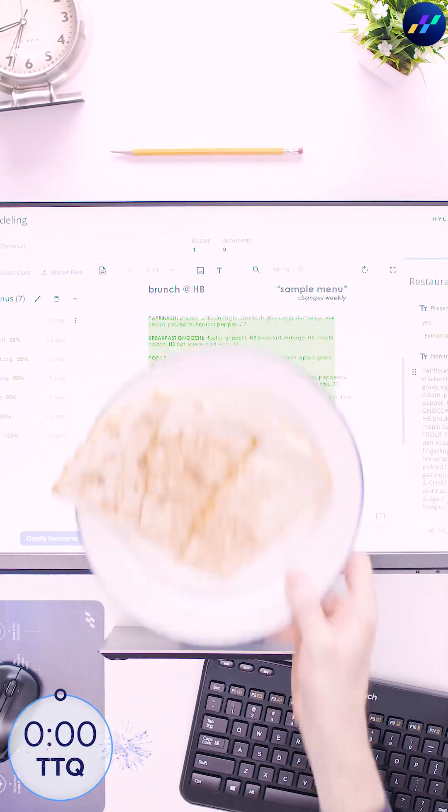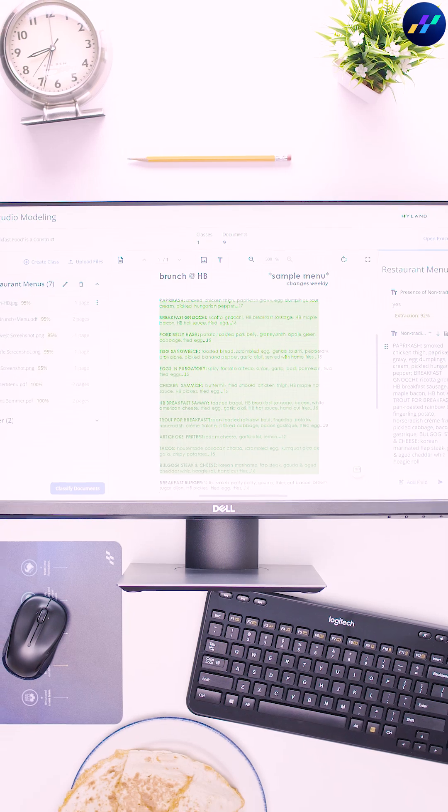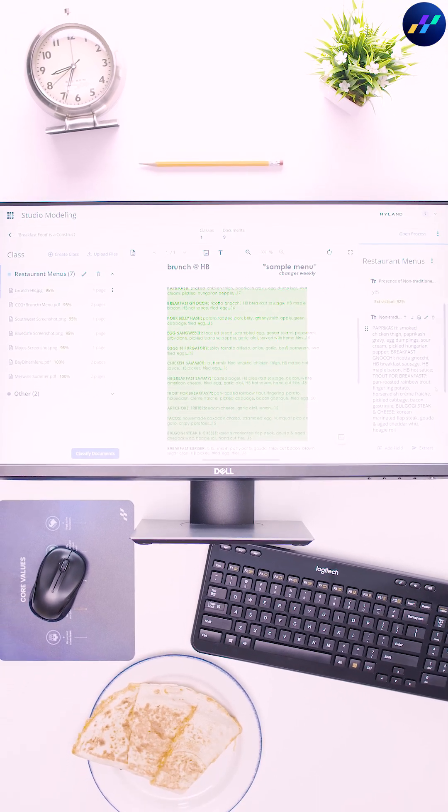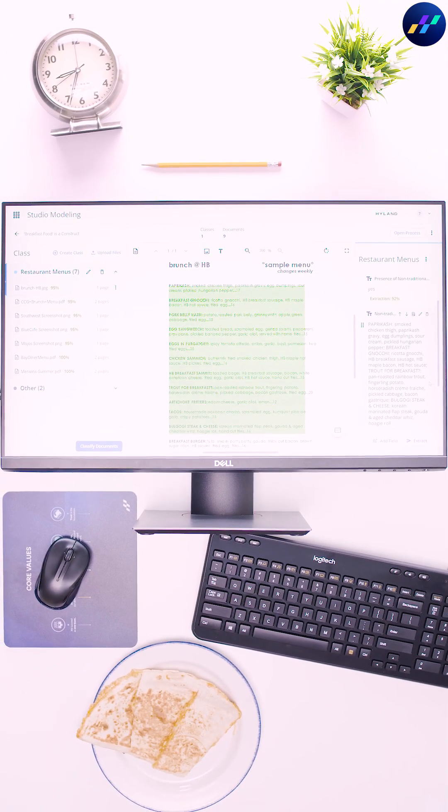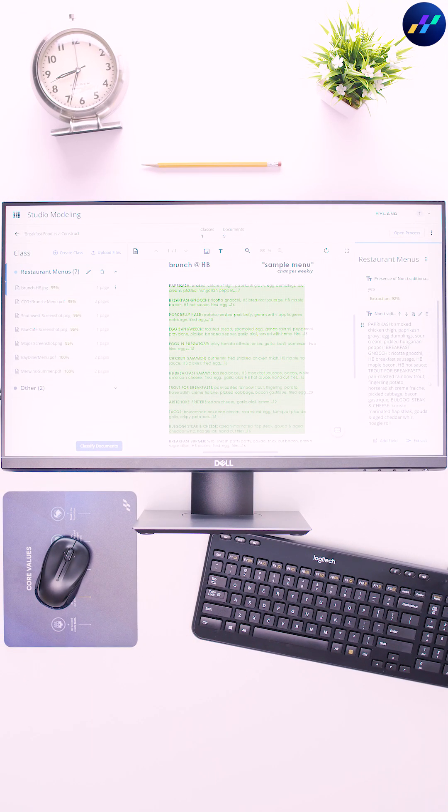So here we are, Hyland IDP proving it can wrangle unstructured disarray and confirming food is food, no matter the time of day.